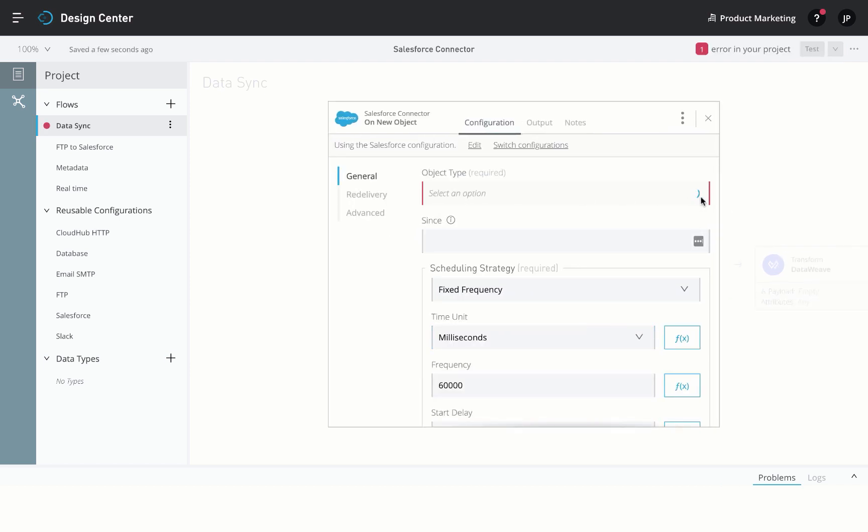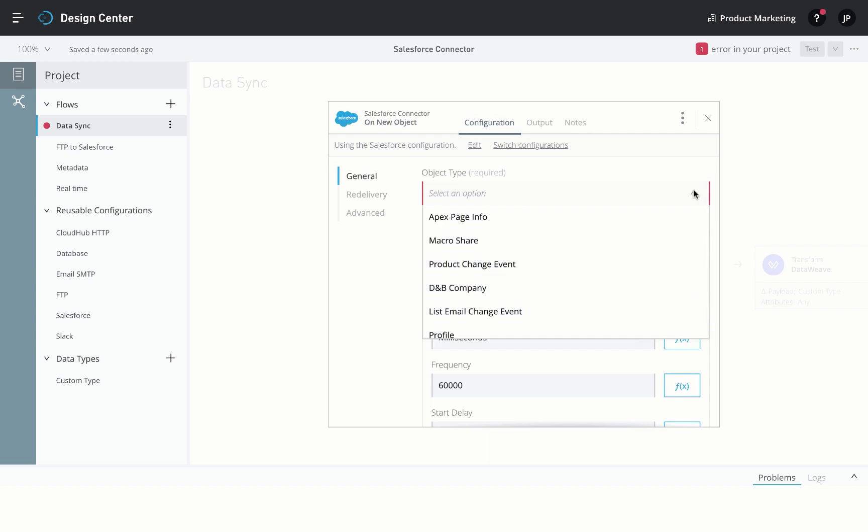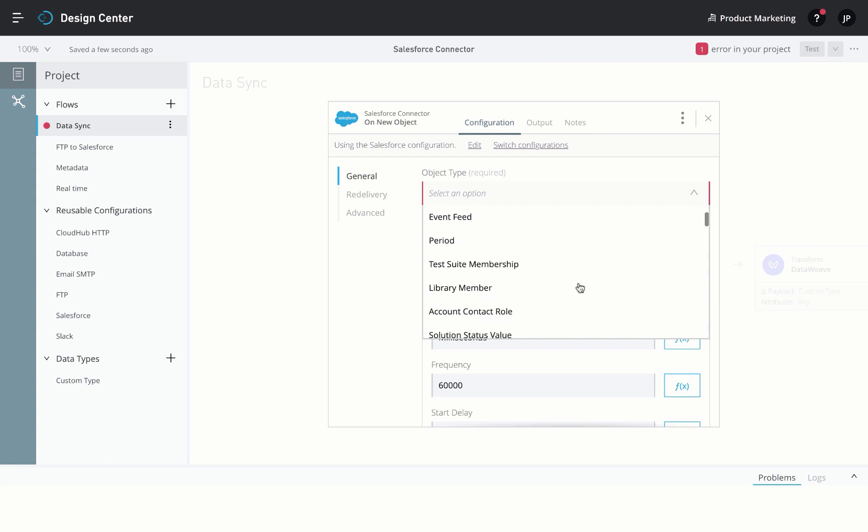The connector has built-in metadata propagation, which means all the standard and custom objects within your Salesforce instance are available to us to choose right here.